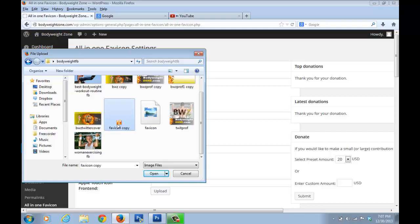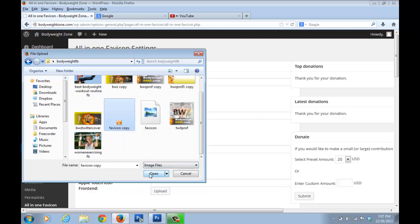Now you might not have this image because this is a very small image that you could create. So what you can do is, suppose your blog's name starts with C, or take any letter.